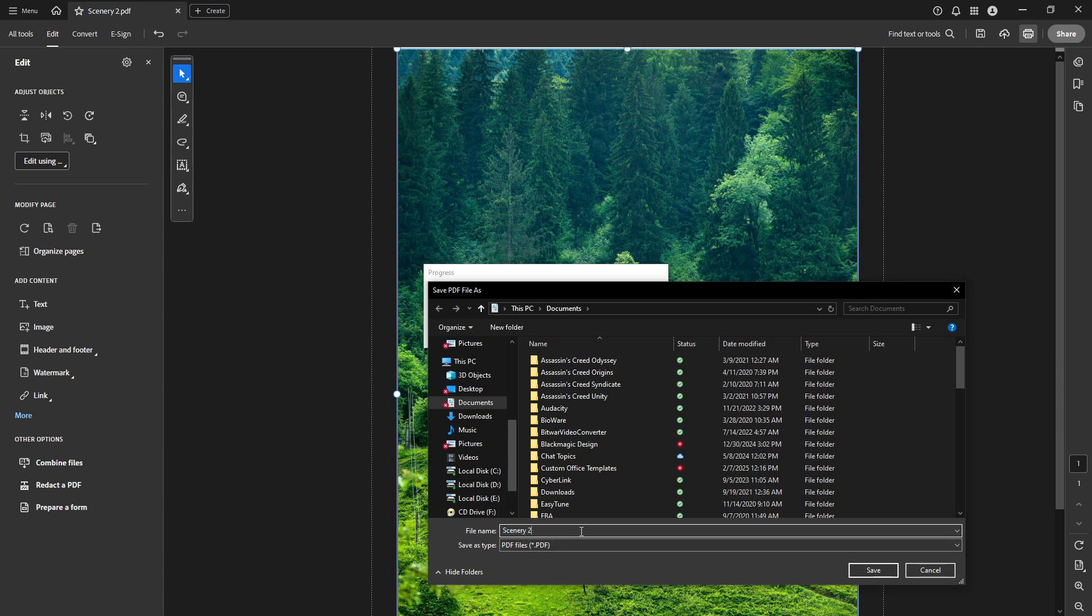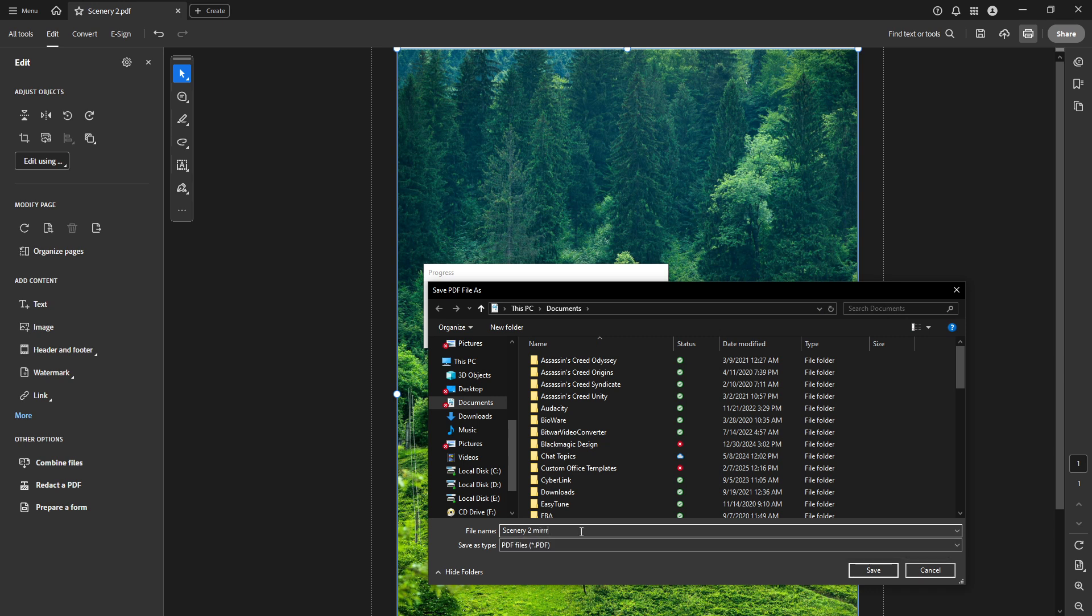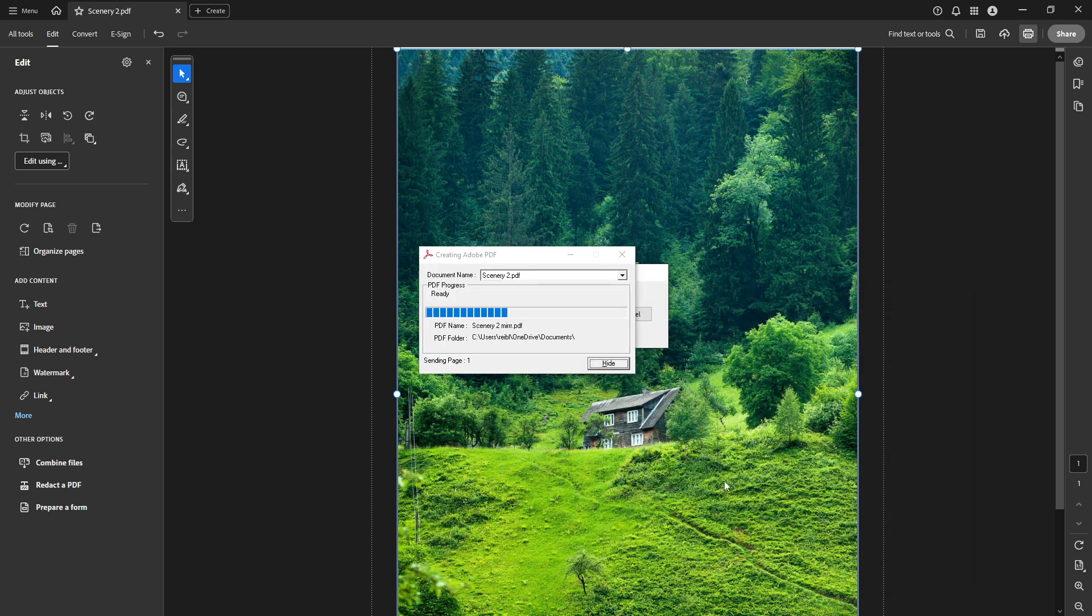And there you have it, you've successfully mirrored an image in your PDF, or prepared an entire document for mirrored printing using Adobe Acrobat Pro DC. Whether for artistic, design work, or any personal use, this method is efficient and straightforward. Thanks for joining me today, and happy mirroring!